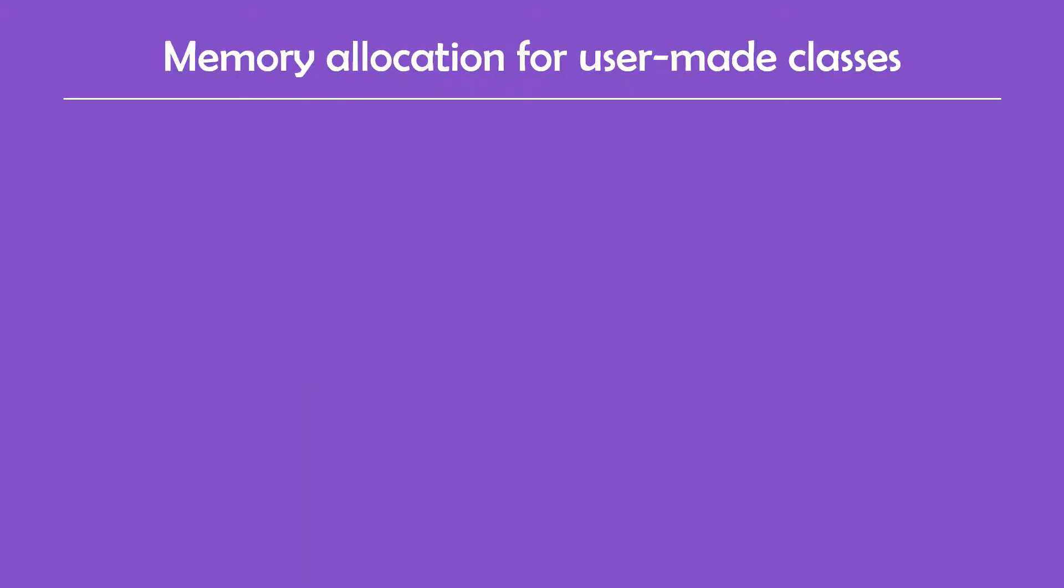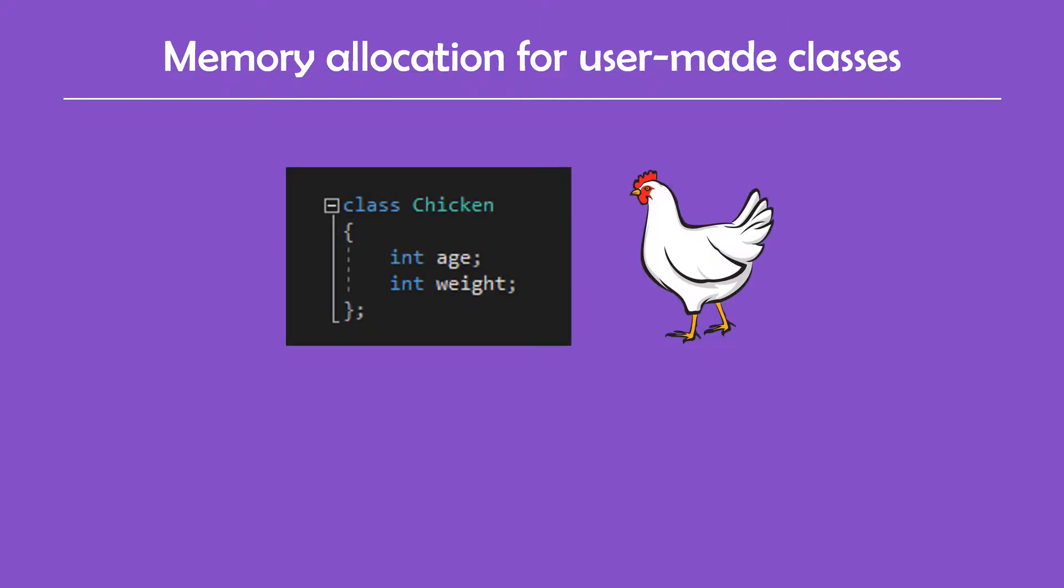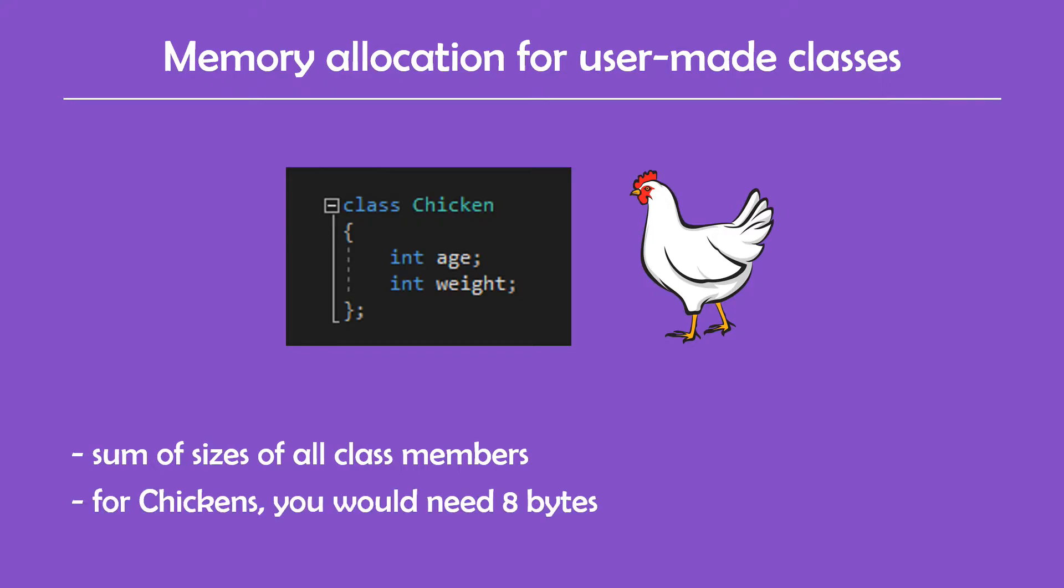And when it comes to variables of user-made classes like chicken, the general idea is to take the sum of the sizes of all the non-static members of the class and allocate that much memory. So if the class chicken has two members, for example two integers, the program would allocate eight bytes, four for each integer.